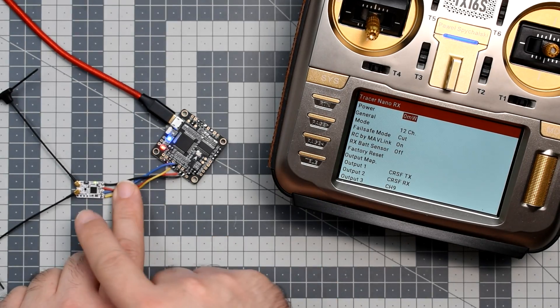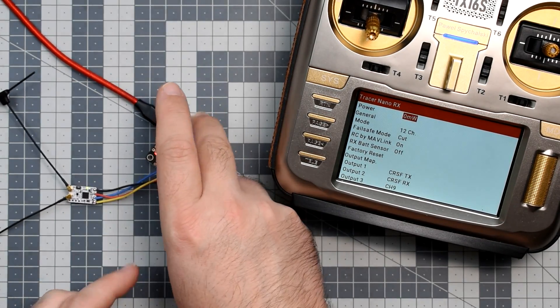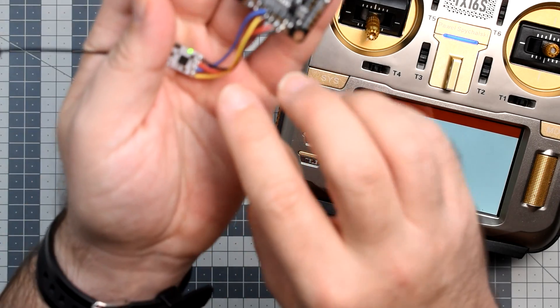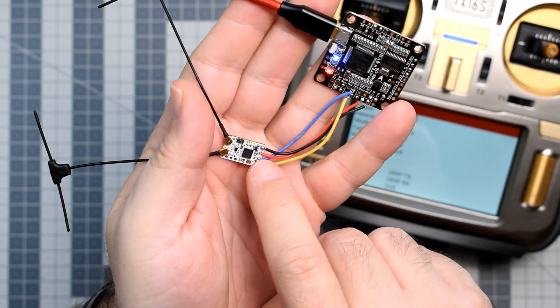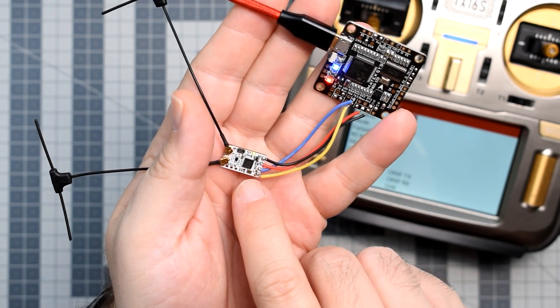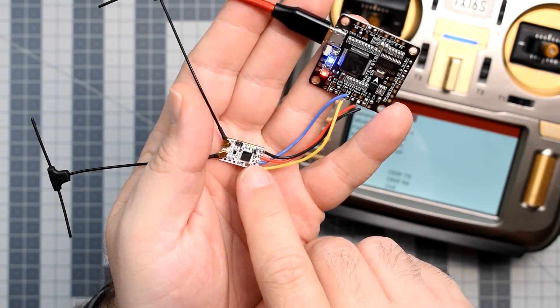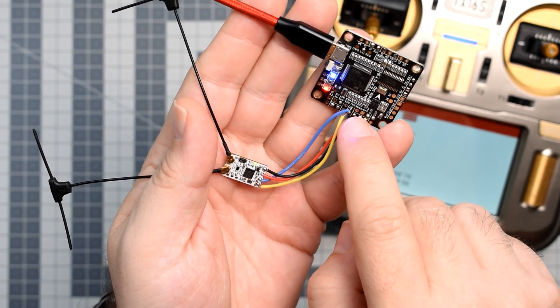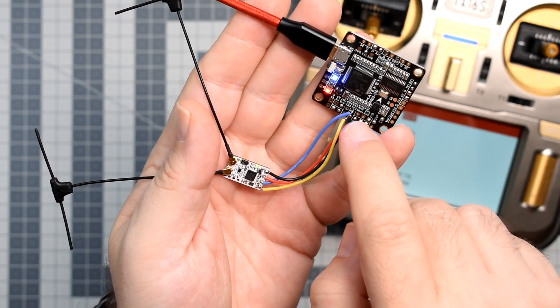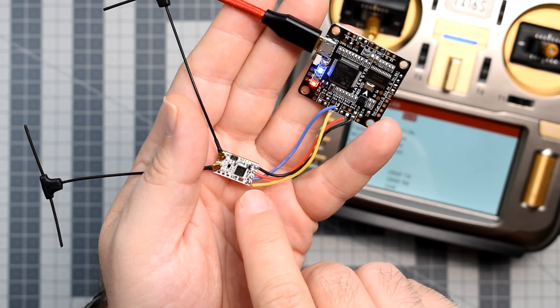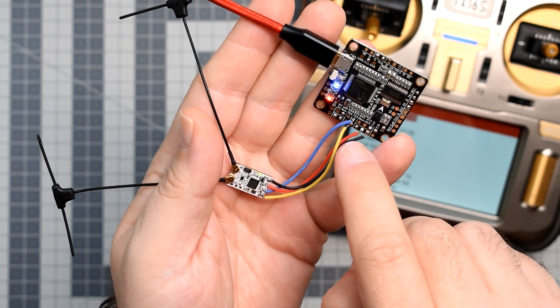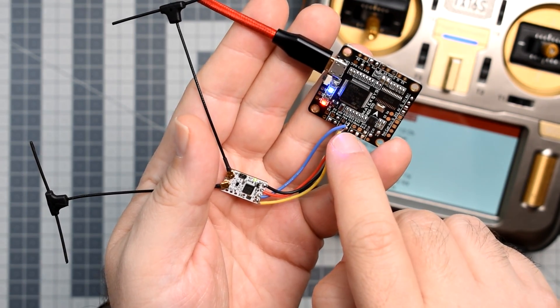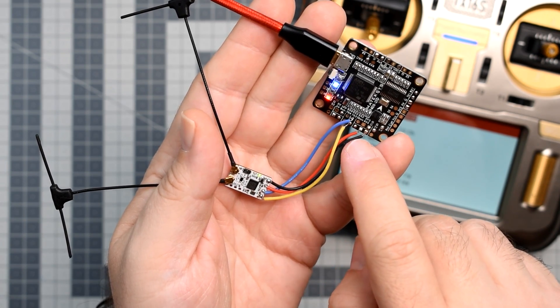You have to have the Tracer receiver wired to the flight controller with ground to ground, plus to plus, output 1, the blue wire, to one of the RX pads on the serial port of your choosing, and output 2, the yellow wire, to the TX pad on the flight controller on exactly the same serial port.